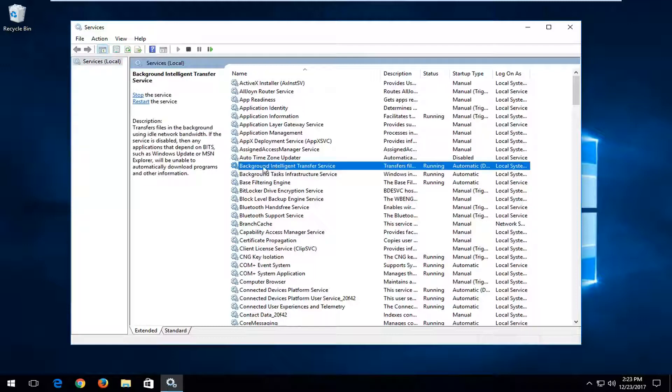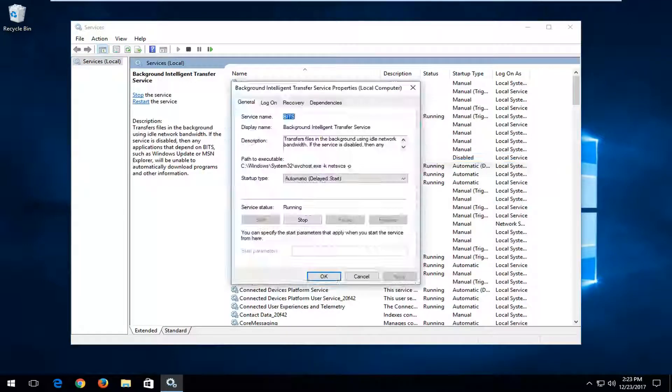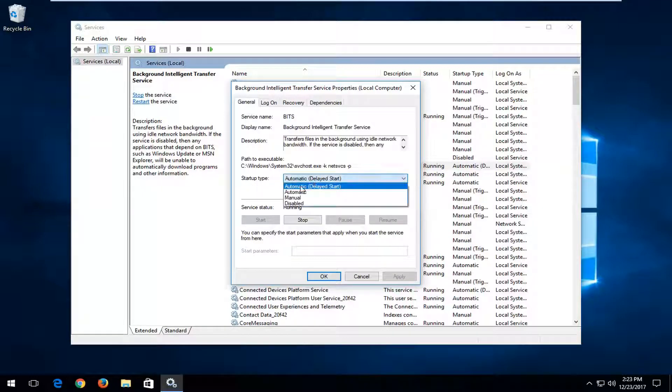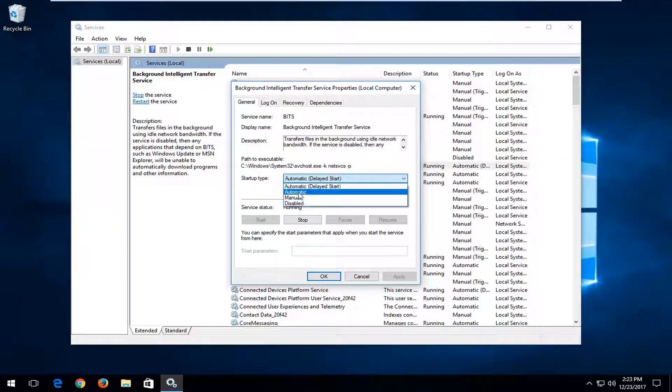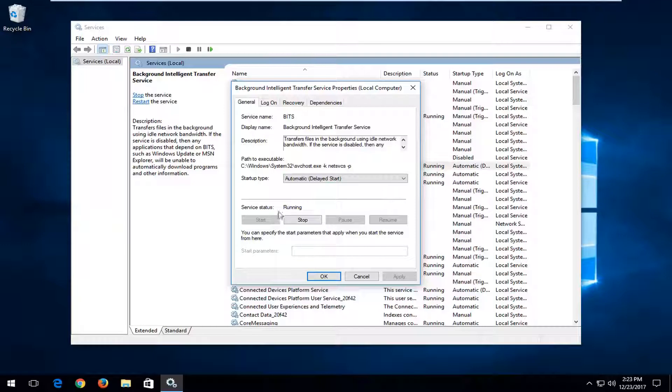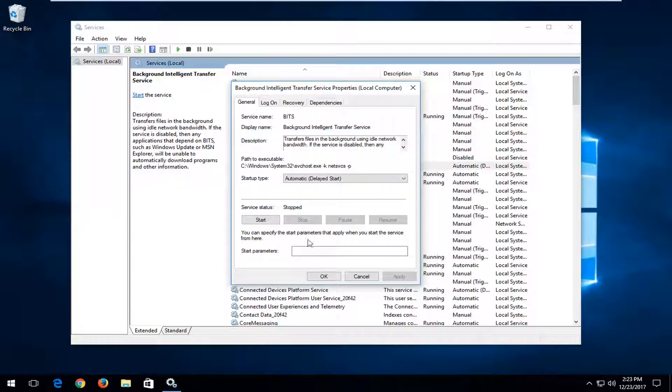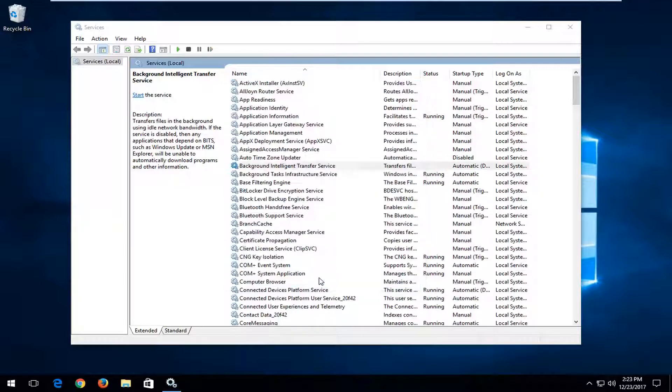First thing you want to do is go to the Background Intelligent Transfer Service right here. Double click on it. You want to make sure startup type is set to automatic delayed start or automatic. And then if it says service status running, you want to left click on the stop button right here. Once you've done that, you want to click on OK.